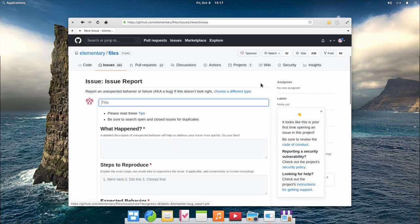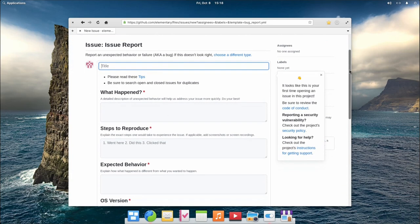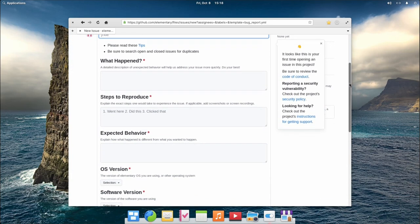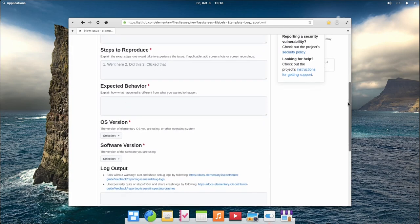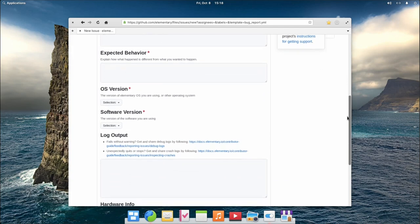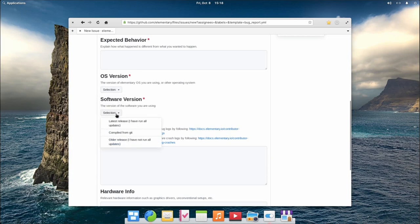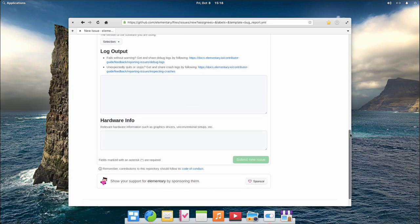You will see your feedback is pre-filled with a template that you will have to follow to tell us about your problem or idea. Issues that don't follow the template are harder to read or to reproduce and might not be taken into account. Once you have filled the issue template, just click on submit new issue and we will be notified.